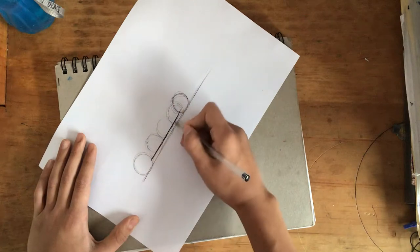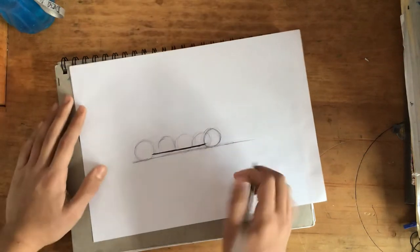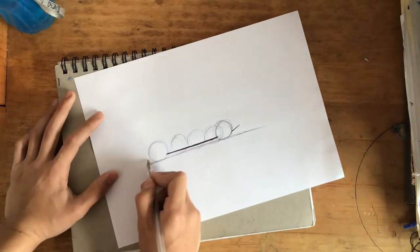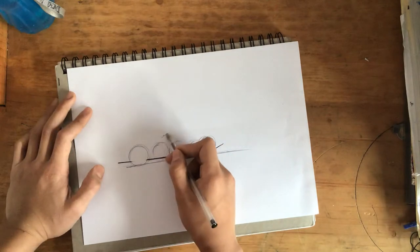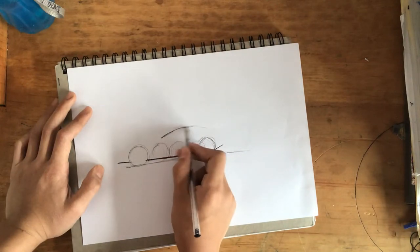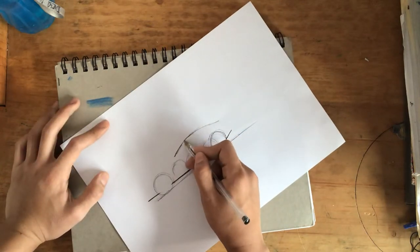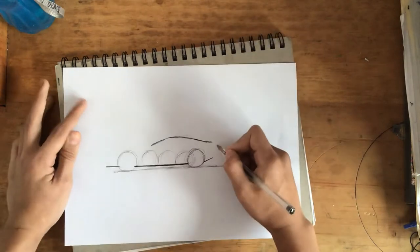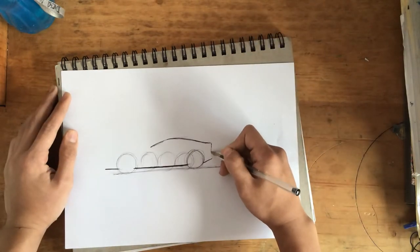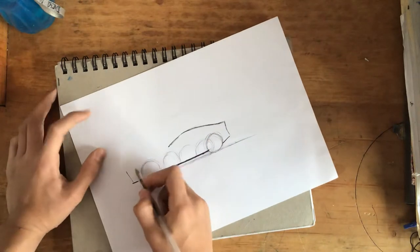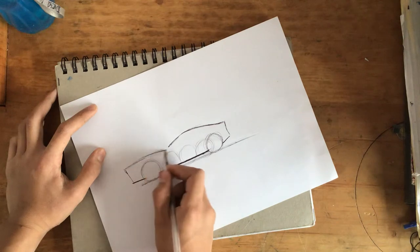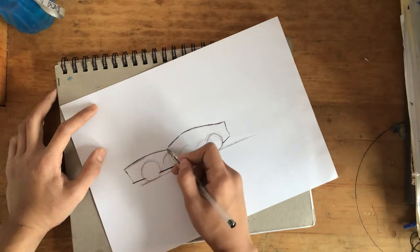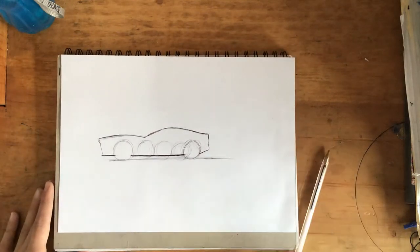Now you draw the bottom part. Now the greenhouse and the back. So now as you can see we got the basic silhouette of a car in a side view.